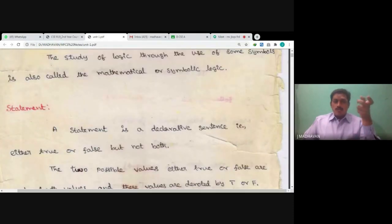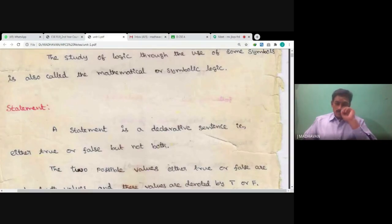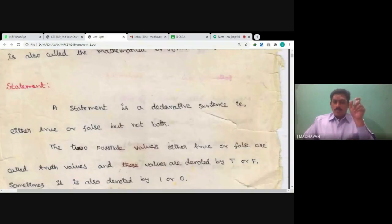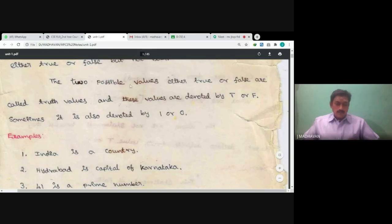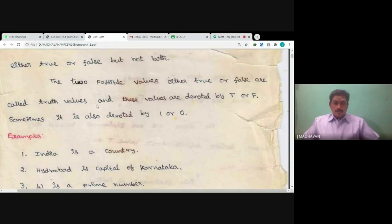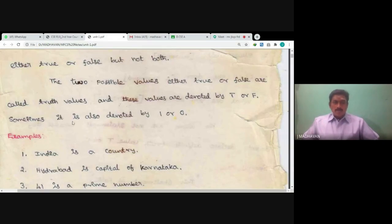If I ask 'What is your name?' — can you define true or false for that? It is not possible. So 'What is your name?' is a question, not a statement; we cannot say true or false for that. The two possible values, either true or false, are called truth values. These values are denoted by capital T or F, and sometimes also denoted by one or zero.